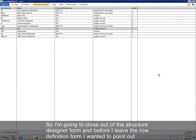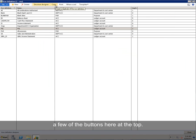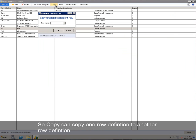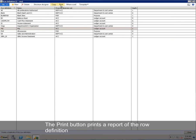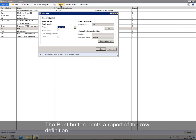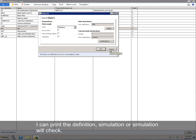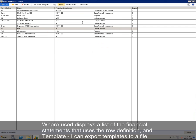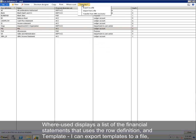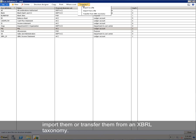So I'm going to close out of the Structure Designer form. And before I leave the row definition form, I wanted to point out a few of the buttons here at the top. So Copy can copy one row definition to another row definition. The Print button prints a report of the row definition. I can print the definition, simulation, or simulation with check. Where Used displays a list of the financial statements that uses the row definition. And Template, I can export templates to a file, import them, or transfer them from an XBRL taxonomy.